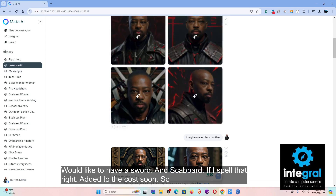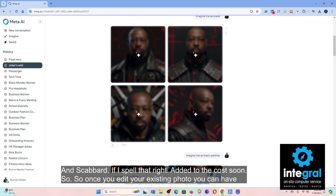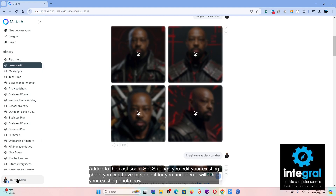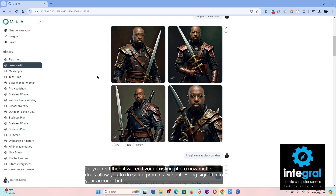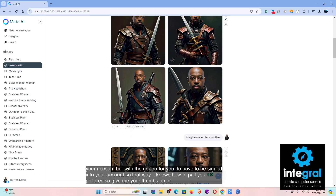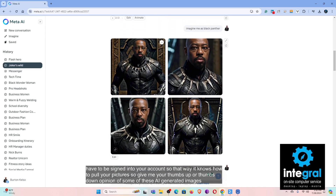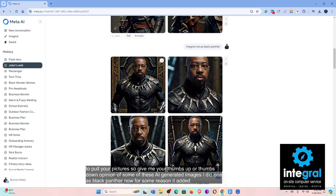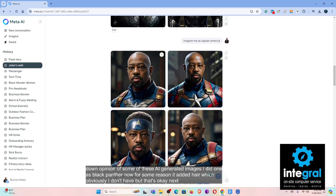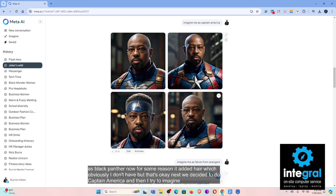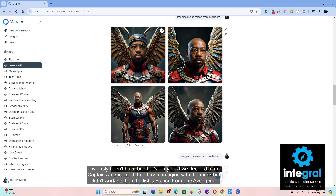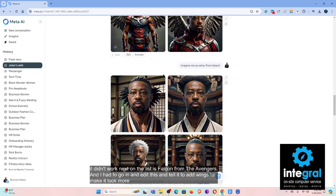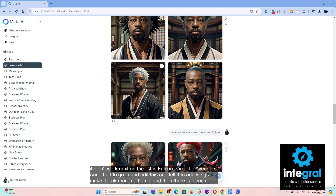Once you edit your existing photo, you can have Meta do it for you and it will update your photo. Meta does allow you to do some prompts without being signed into your account, but with the generator you do have to be signed in so it knows how to pull your pictures. I also did one as Black Panther — for some reason it added hair, which I obviously don't have. Next was Captain America, then Falcon from the Avengers, where I had to go in and edit it to add wings to make it look more authentic.